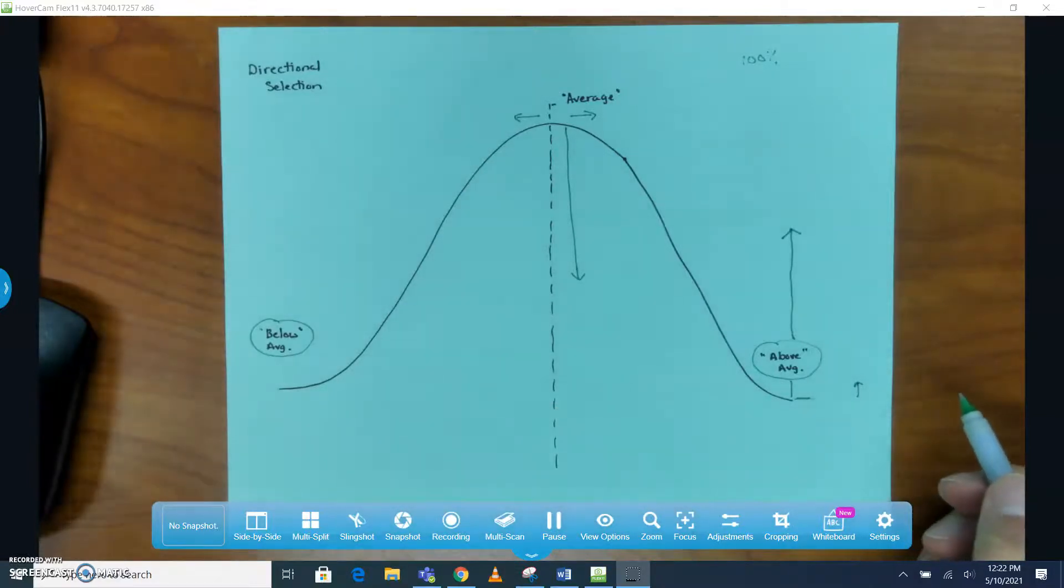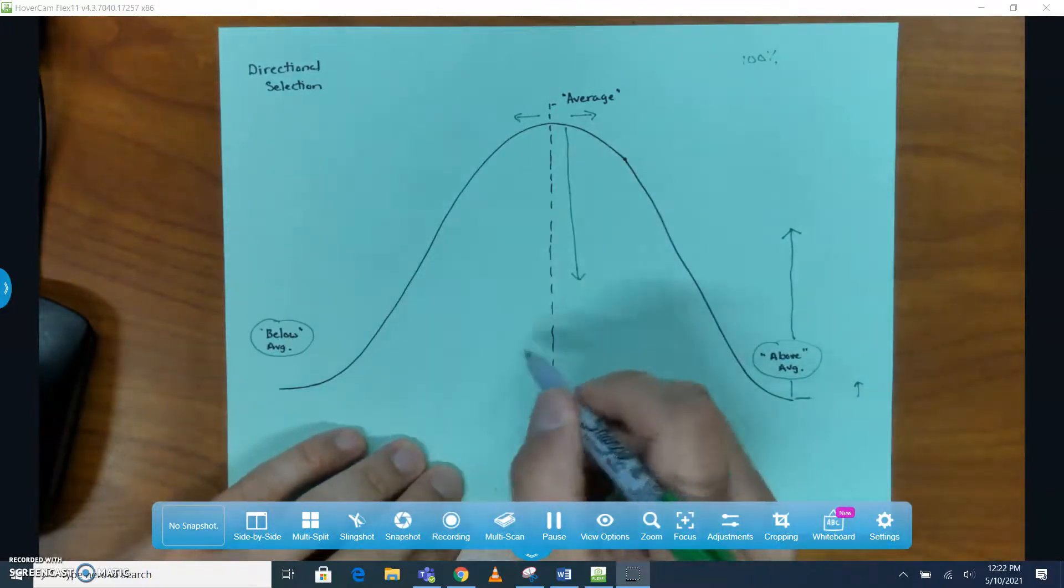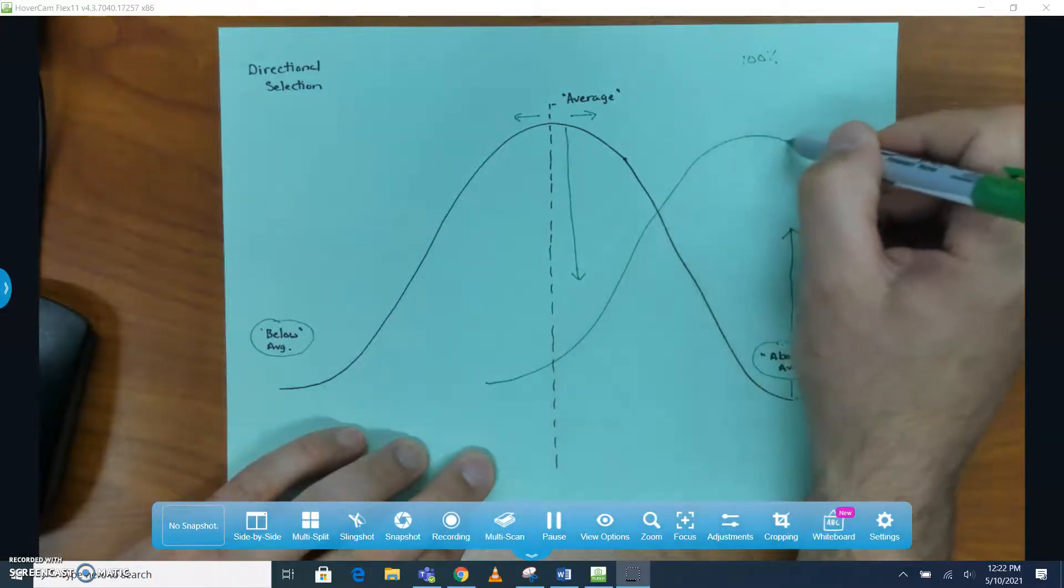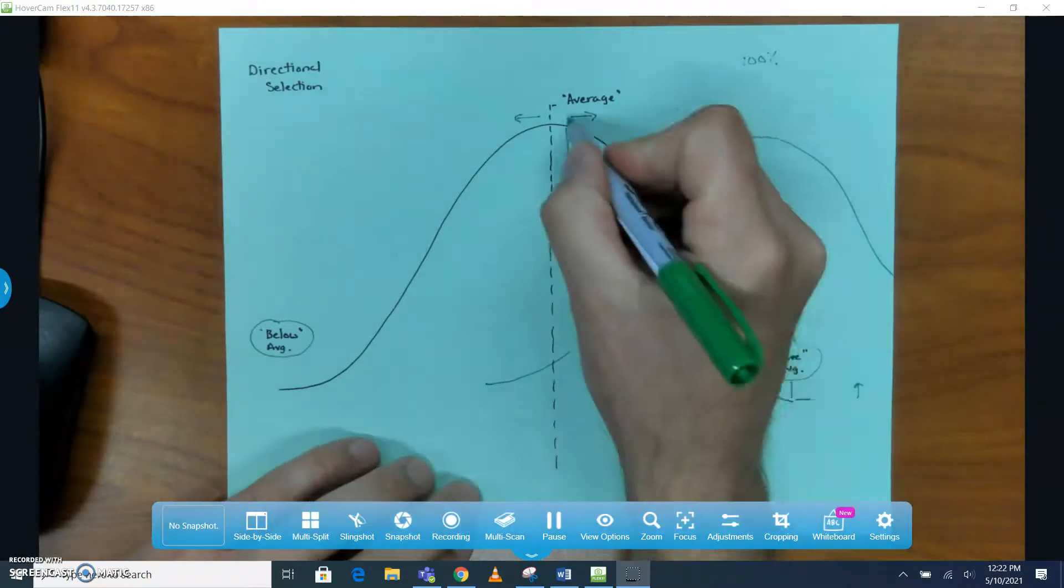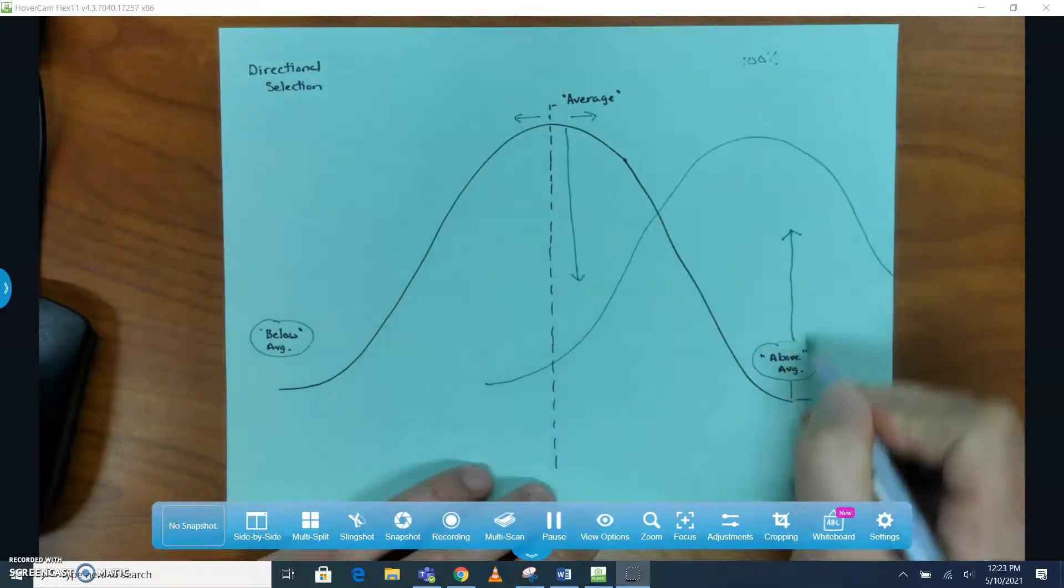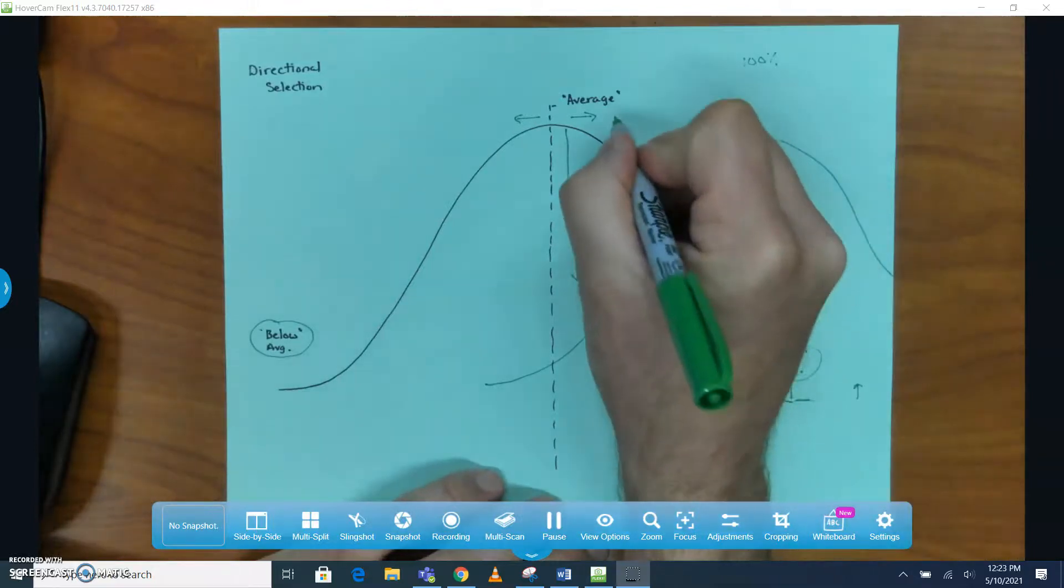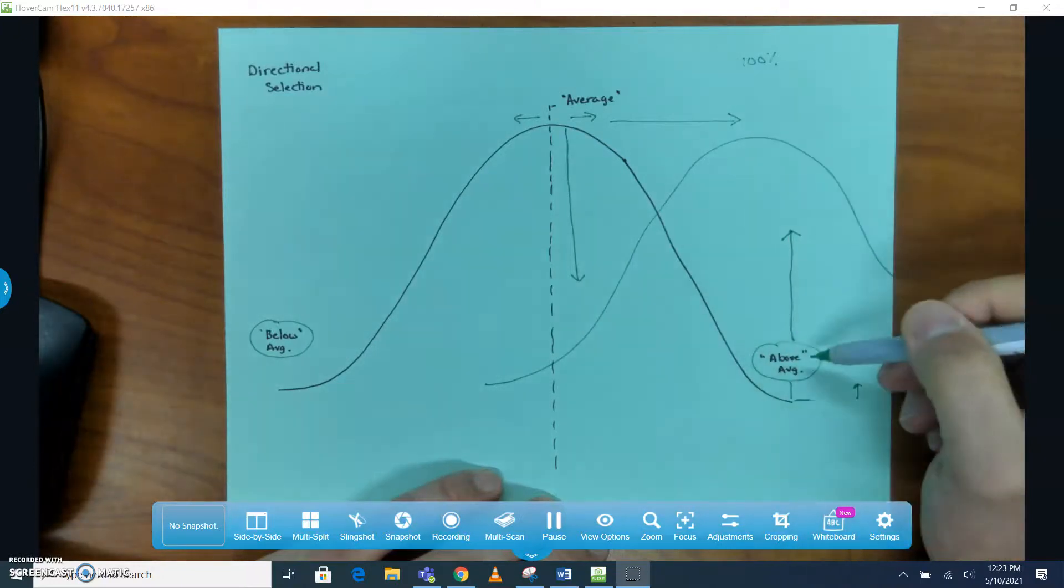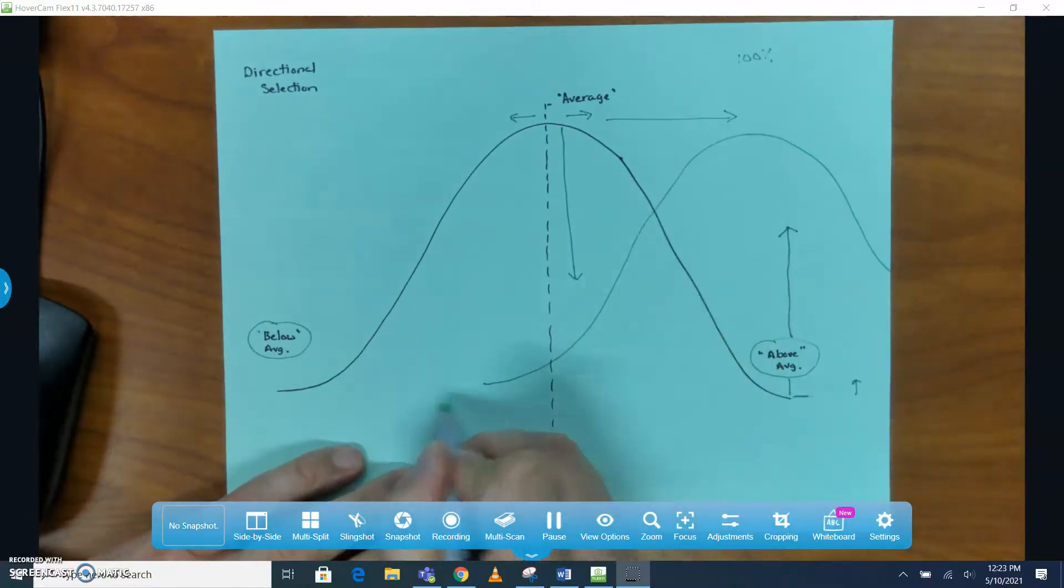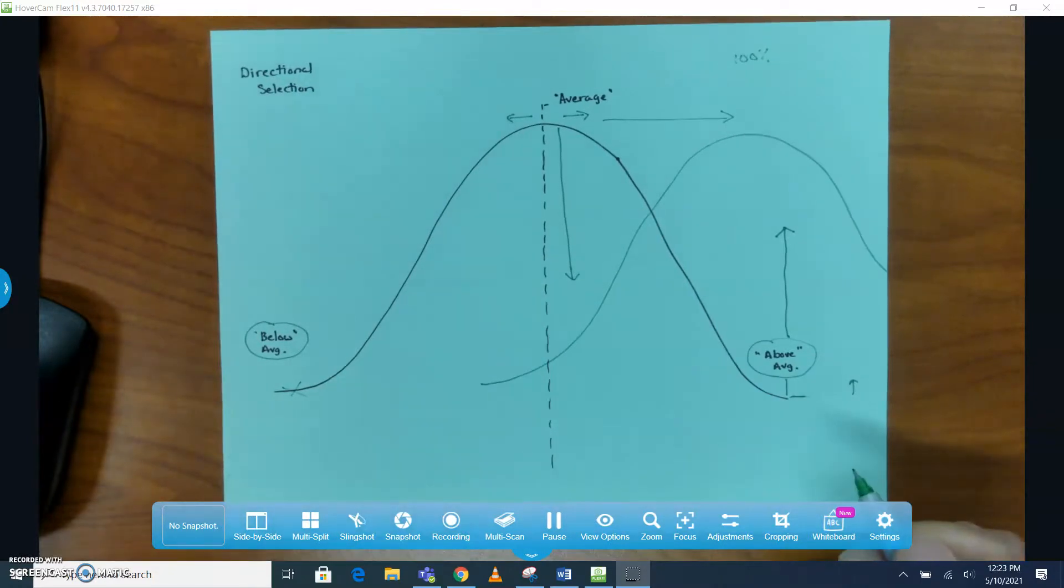What we end up having with directional selection is the bell curve starts to shift a little bit, and we have a decrease where the average was and an increase on where one side of the bell curve happened to lie. In essence, the average has shifted in this scenario towards the side with the above average phenotype, meaning that the average becomes less common and the below average individuals are almost hard to find at all, even harder than they were before.